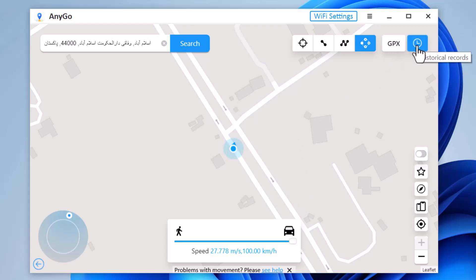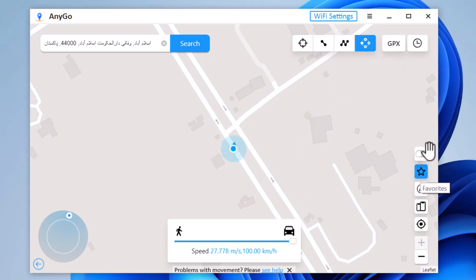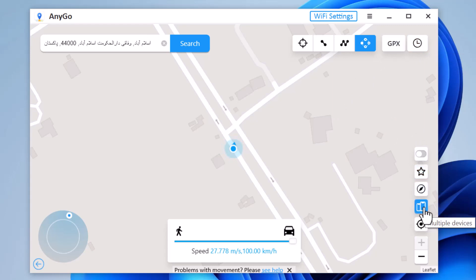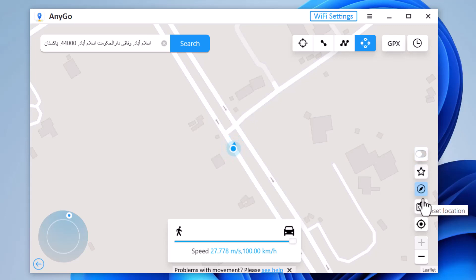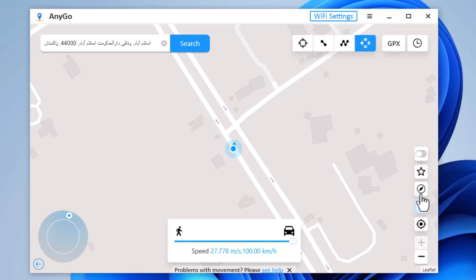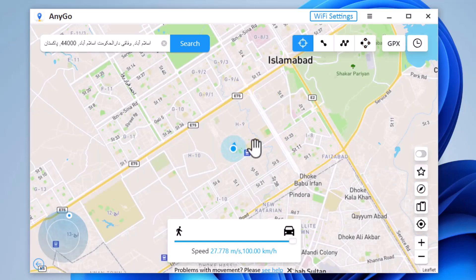Next, we have the History and Favorite tab, My Device tab, Reset Location, and Zoom In and Zoom Out tab. This app sets up a virtual GPS location, so every other location-based app on your device believes you are actually there. The link to this app is available in the video description, so let's check it out.